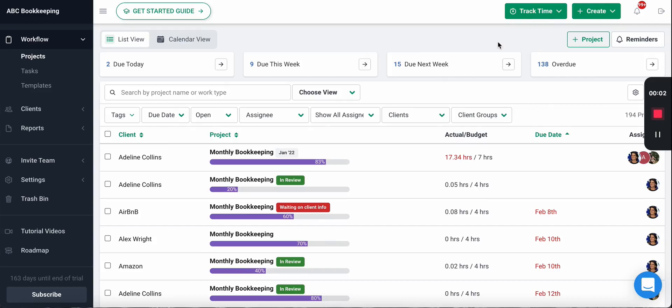In this short video we're going to talk about how you can set time budgets on your work. This will allow you to easily identify over budget work and where there may be bottlenecks in your process.